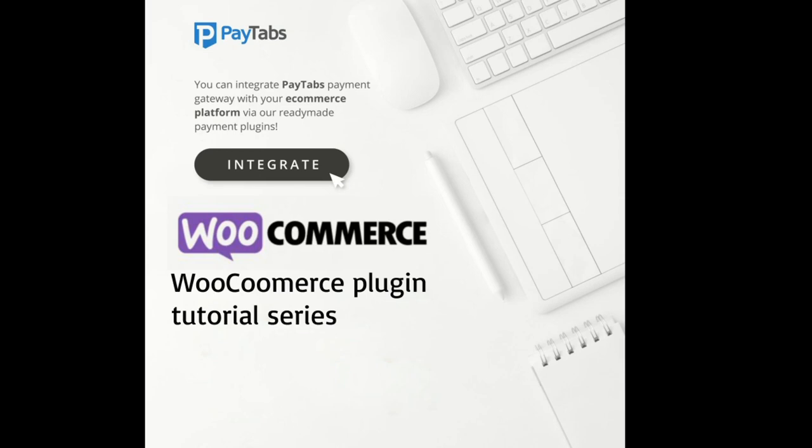Hello everyone, greetings from Paytabs technical support team. In this series, you're going to learn everything you need to integrate Paytabs WooCommerce plugin into your WooCommerce store.